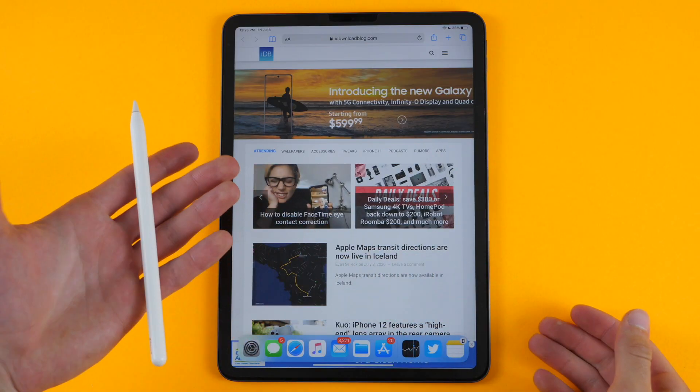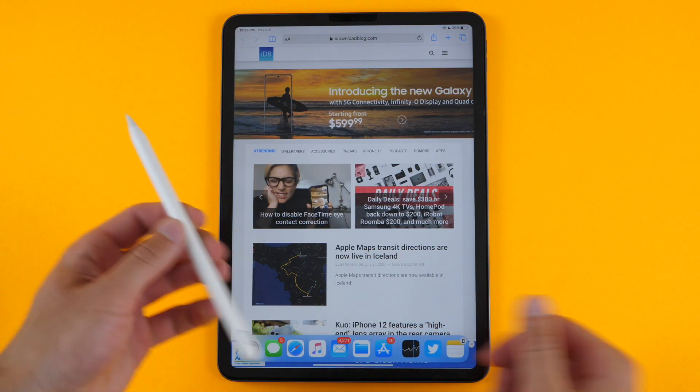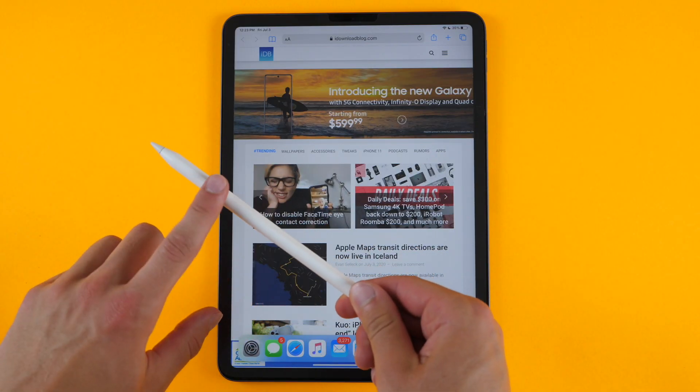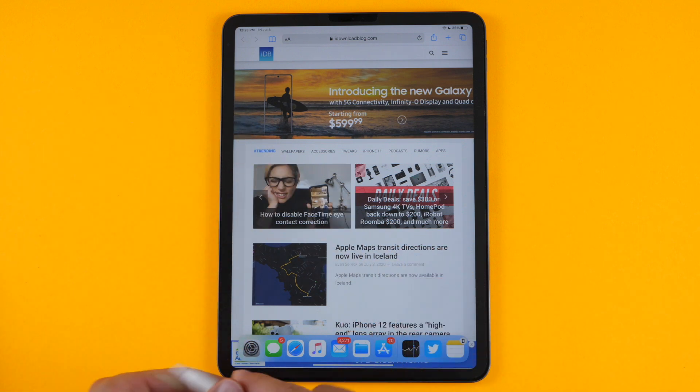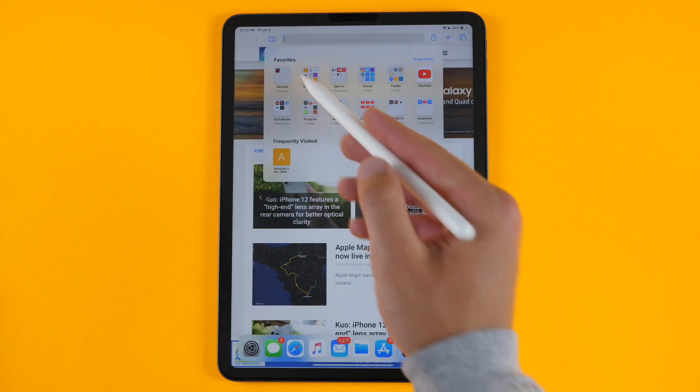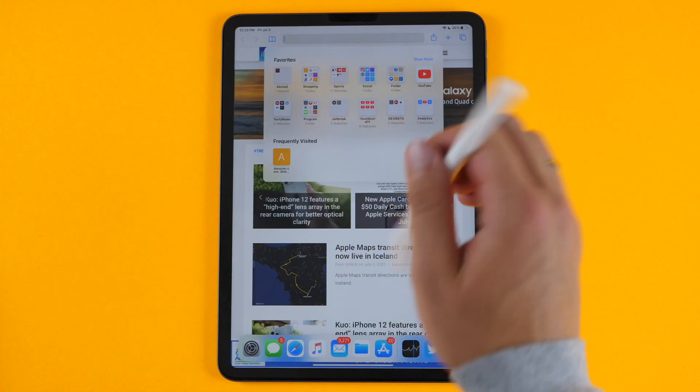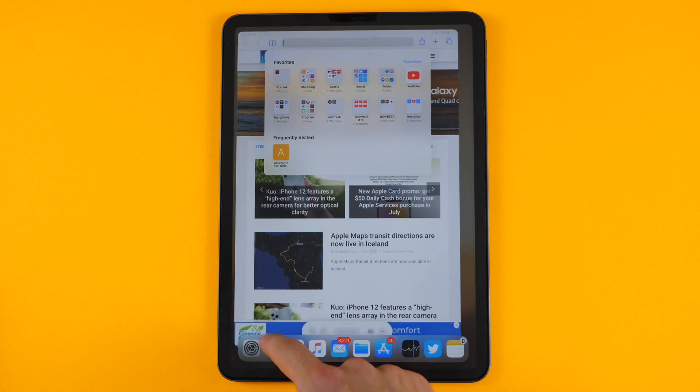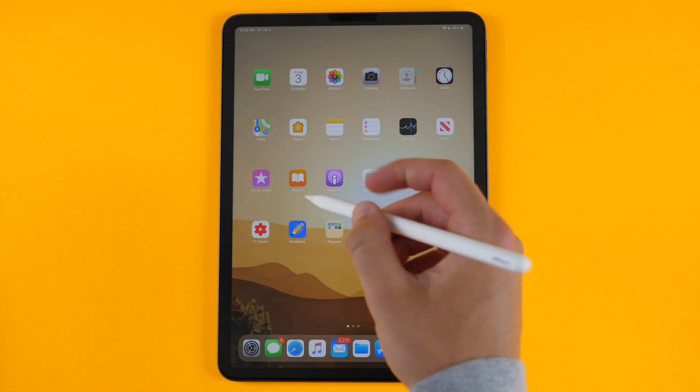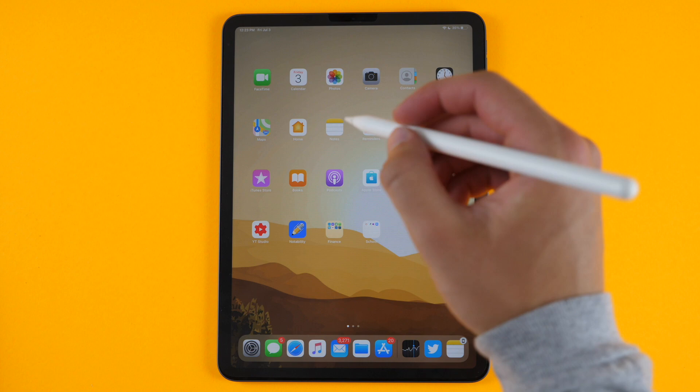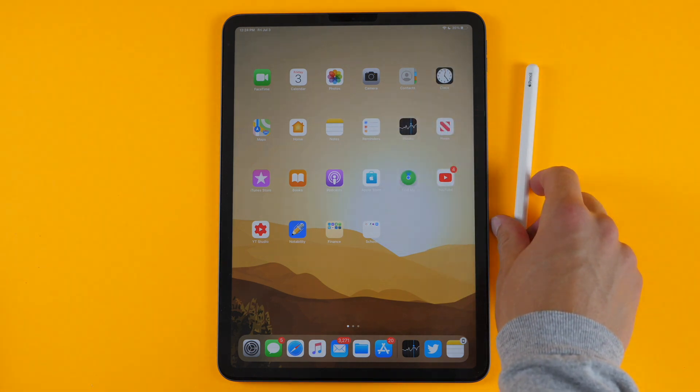So that is the Apple Pencil and its gestures for the iPad. It works pretty well. You have the double tap on the second generation pencil. And now you can write in any text box across the whole OS. You can draw shapes and notes, and it can live transcribe your writing into text.